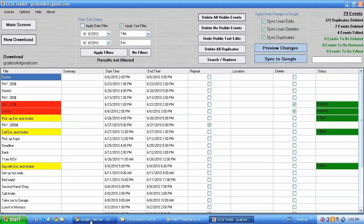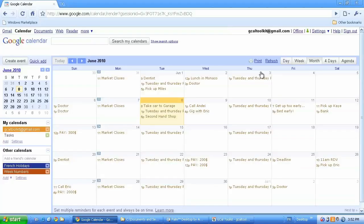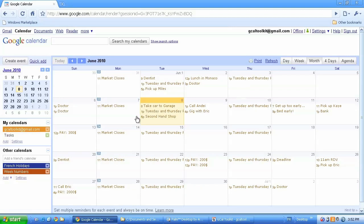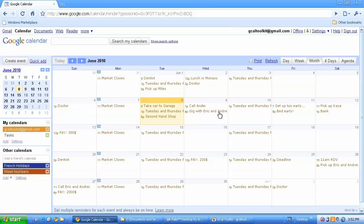And as you can see if I go back to my Google Calendar and refresh that. Here we have Gig with Eric. And if I refresh that Gig with Eric and Andre. And my duplicates have disappeared.